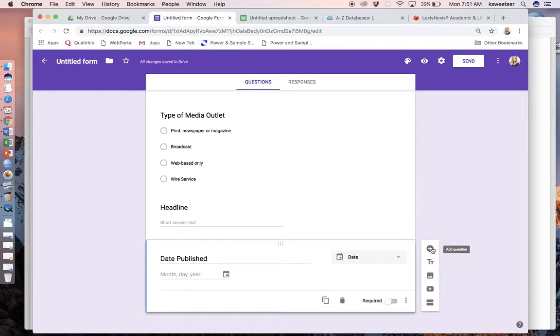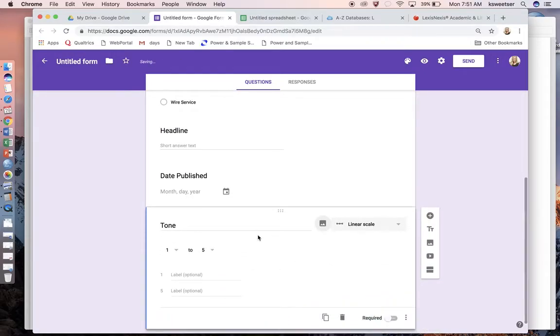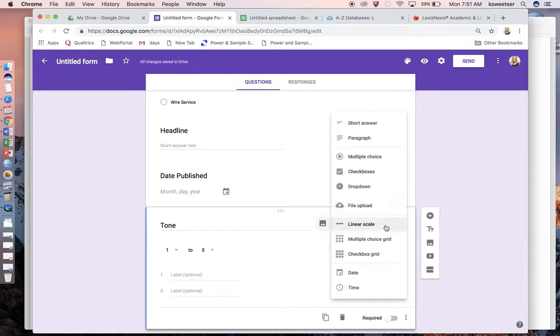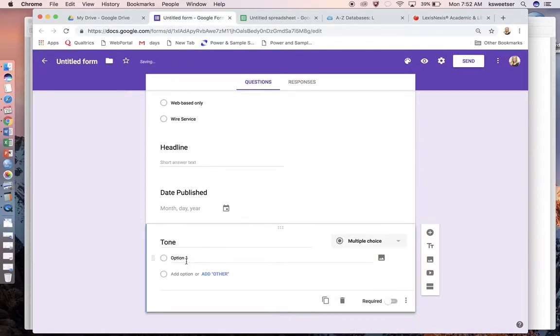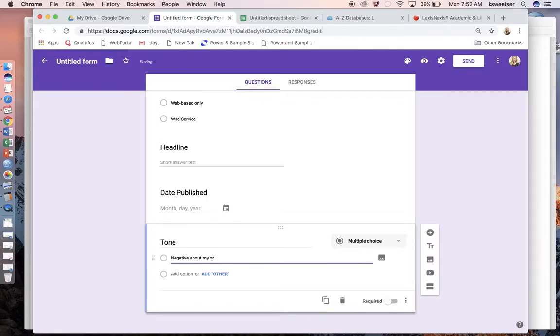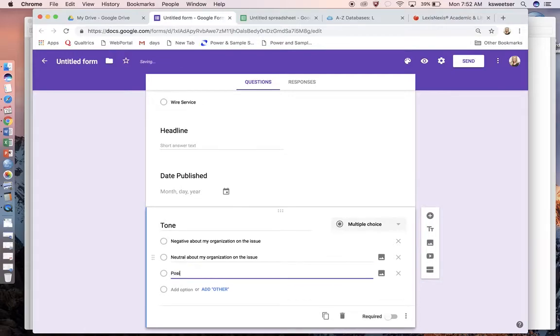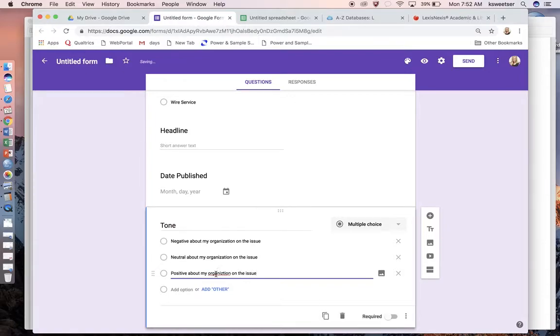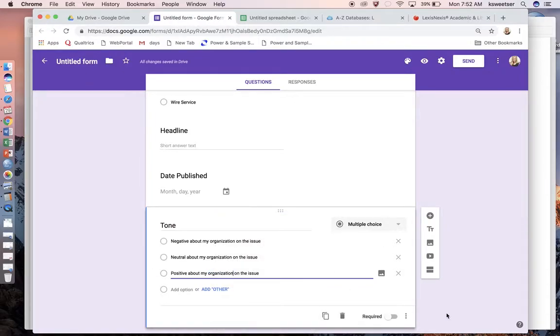Now I'm ready to go into tone. Normally I put tone all the way at the bottom. I do want it to be multiple choice. I want it to be: negative about my organization on the issue, neutral about my organization on the issue, or positive about my organization on the issue.